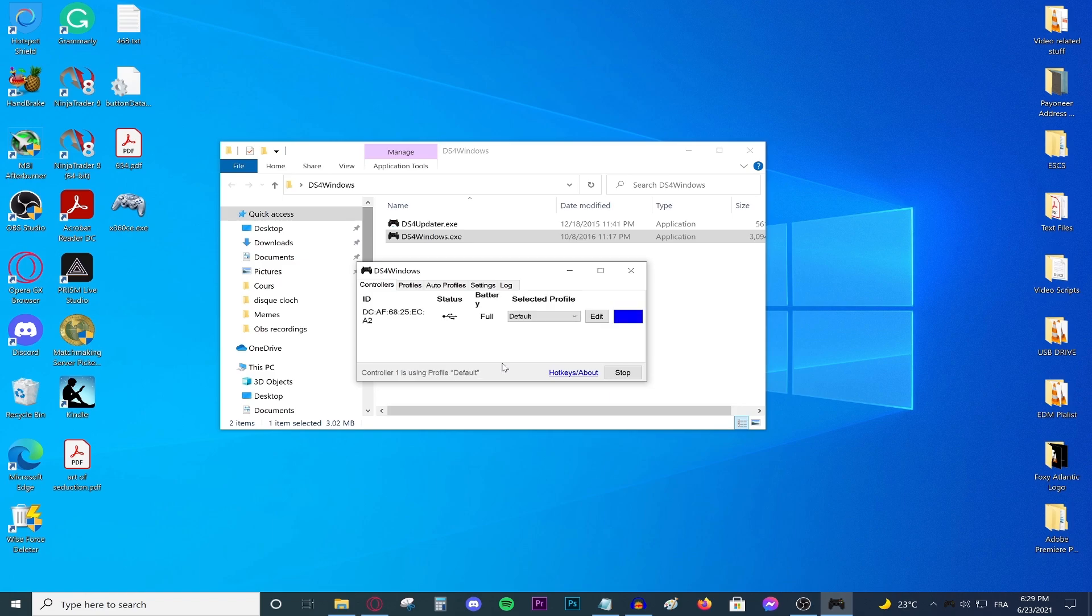And as you can see, my actual controller is actually glowing up right now in blue and my DS4 Windows application has actually registered the controller, which is really good.